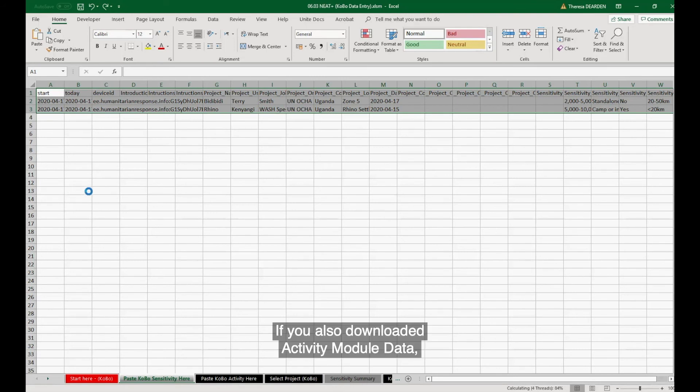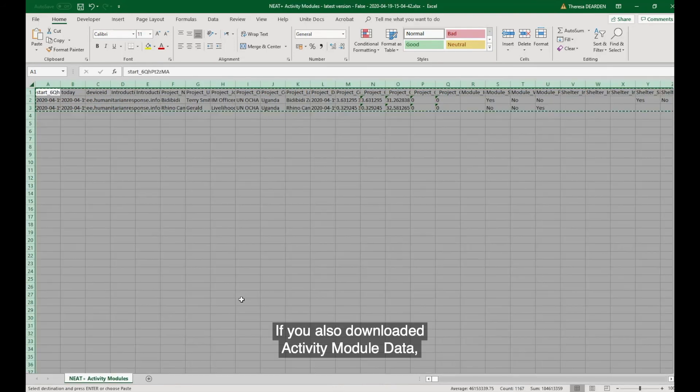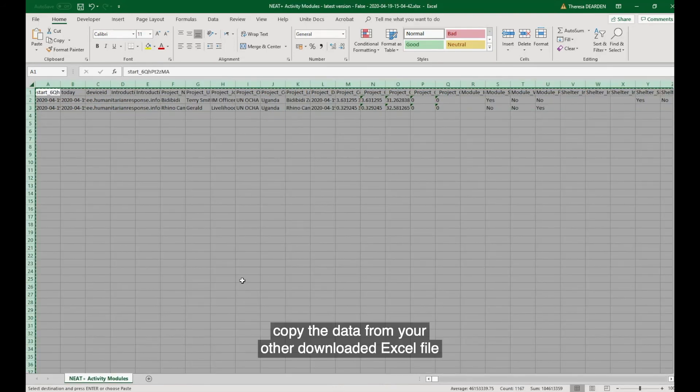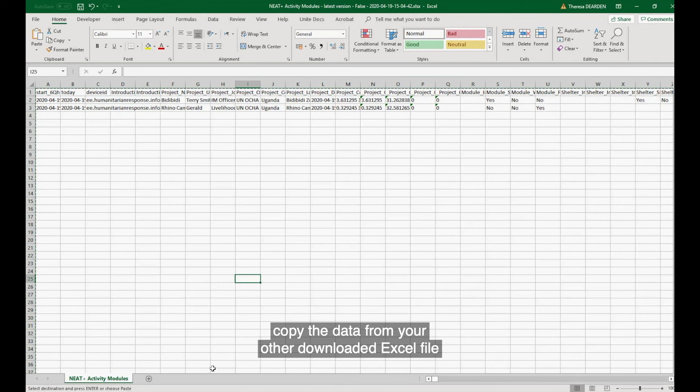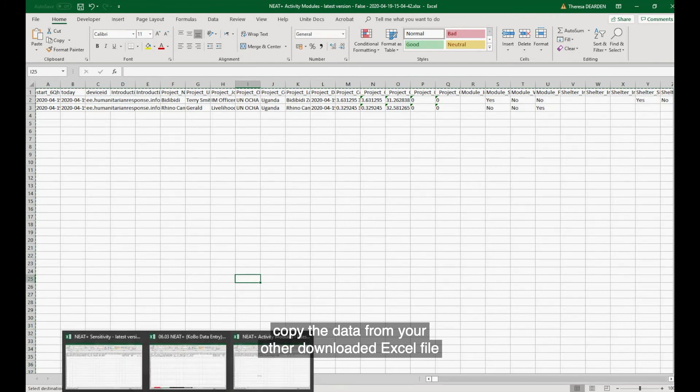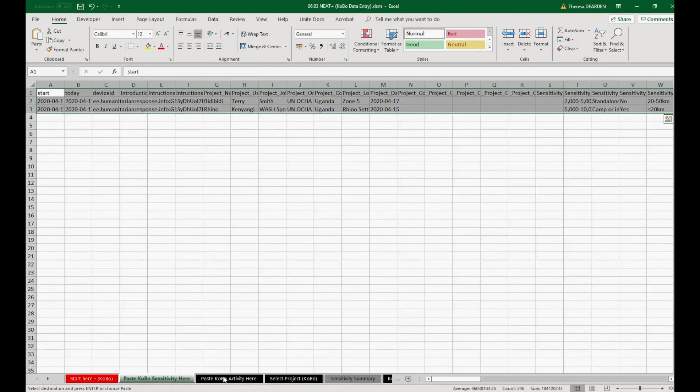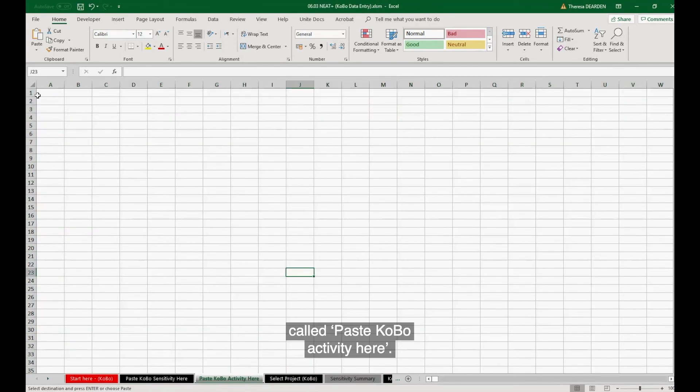If you also downloaded activity module data, copy the data from your other downloaded Excel file and paste it into the third tab, called Paste Kobo Activity here.